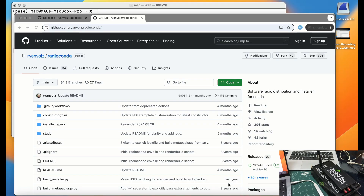Welcome back to my channel. I'm back with a video and this video is going to be an installation video related to GNU Radio. The reason I'm making this video is just to help you guys out with the installation process on your Apple Silicon MacBooks.